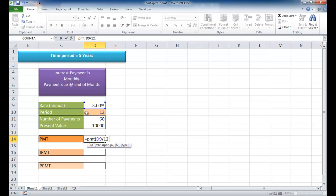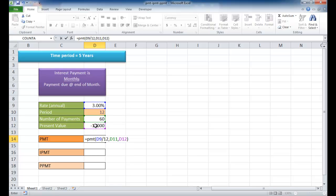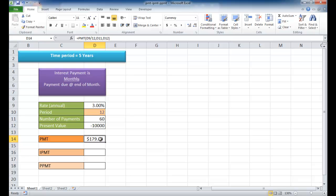Our next argument is going to be the number of periods. Since this is going to be for five years, 5 times 12 is 60, so we calculate it per month. That's why we already calculated it here in cell D11. The next argument is the present value, minus $10,000 because we're loaning somebody $10,000. I'm going to close the parentheses and press return. We're going to expect to get back every month $179.69.